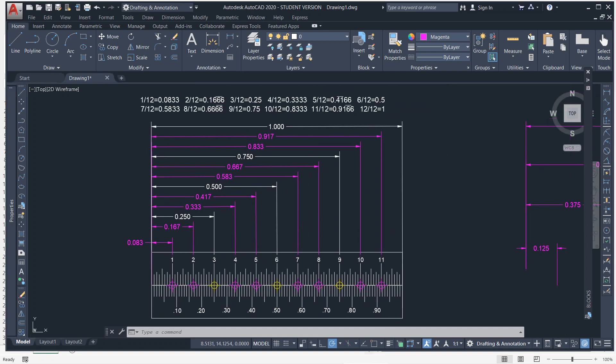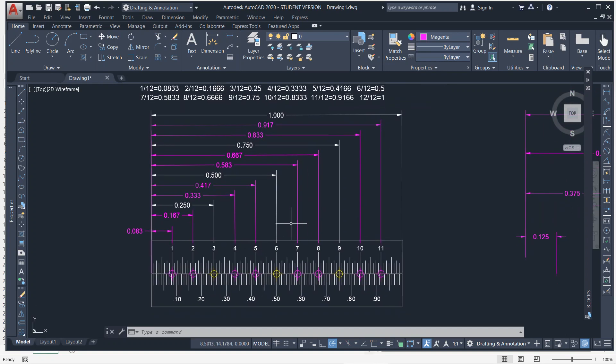Welcome. In this video, I'm going to show you how to get decimal feet and feet and inches, how to convert those.